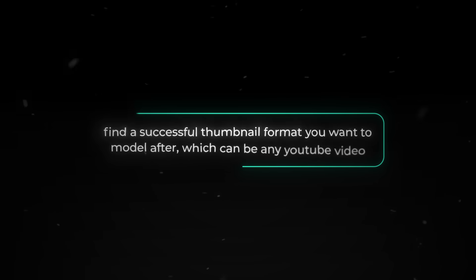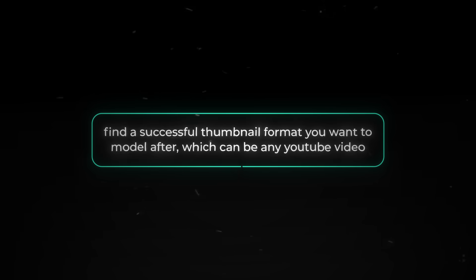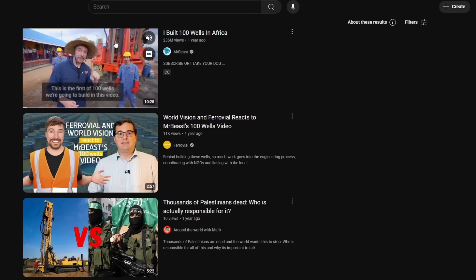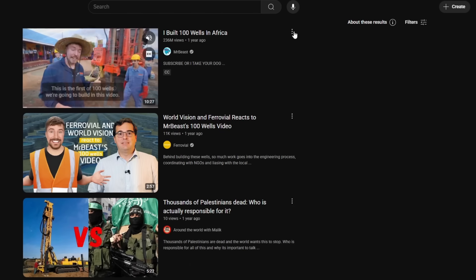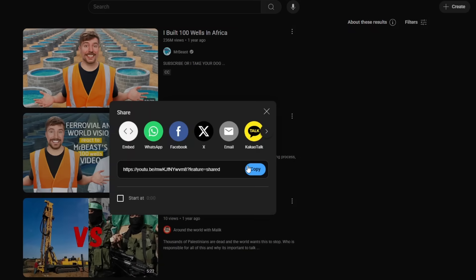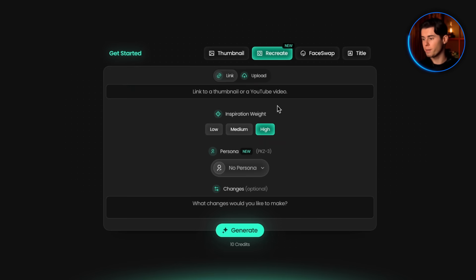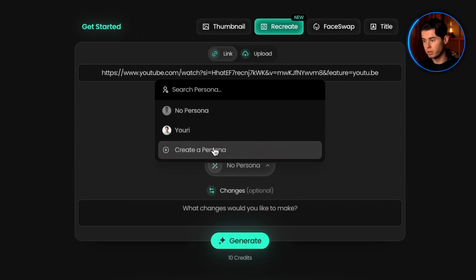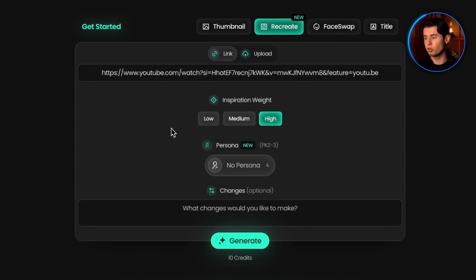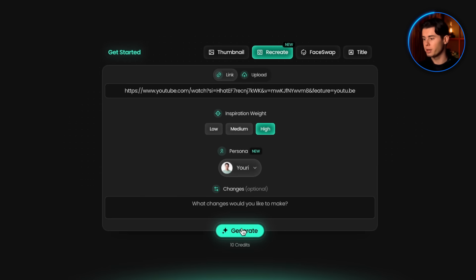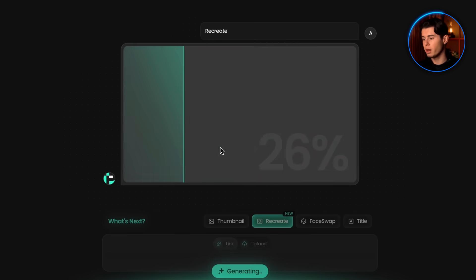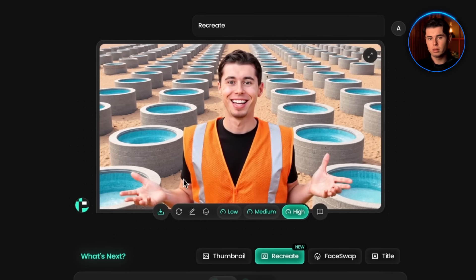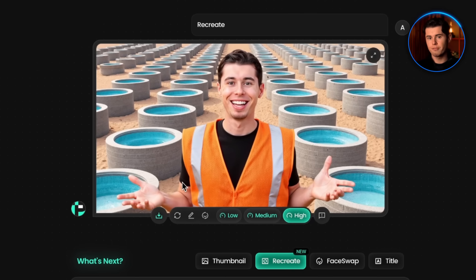To make your thumbnail, find a successful thumbnail format you want to model after — which can be any YouTube video. For this example, I'm using a MrBeast video with 230 million views. I copy the URL, go to Pixels, click Recreate, paste the URL, select the persona 'Yuri' from the dropdown menu, then click Generate. Within seconds, I have a thumbnail in the exact same style as MrBeast, but with my face on it instead, which is truly insane.